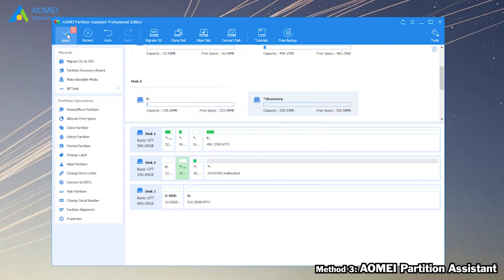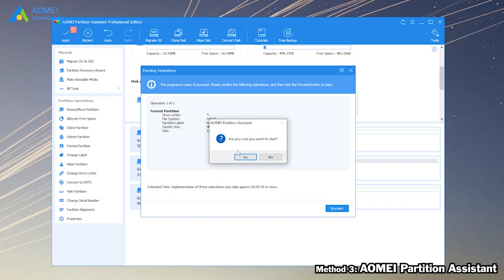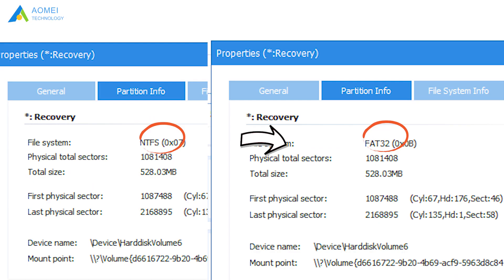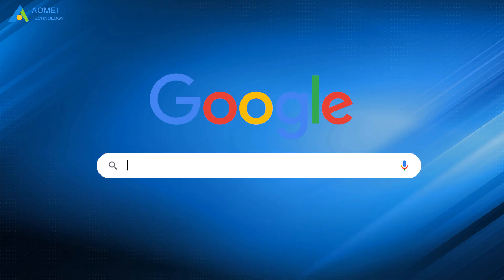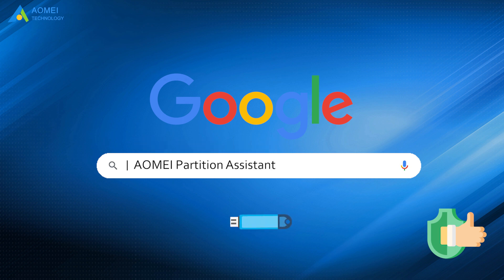Step 3: Click Apply and proceed to commit your operation. Now we have successfully formatted it. It is recommended to use AOMEI Partition Assistant to format your USB flash drive to FAT32.